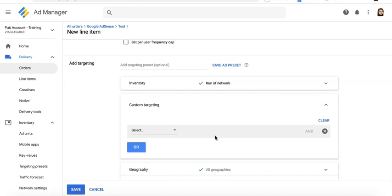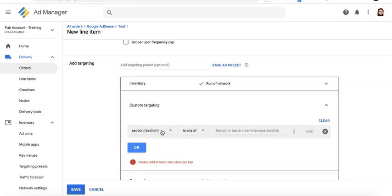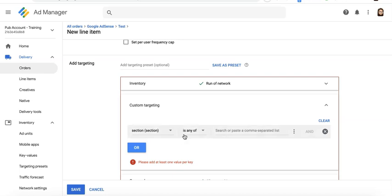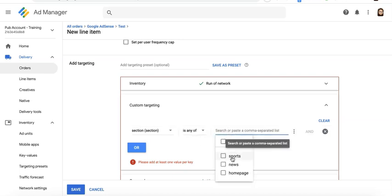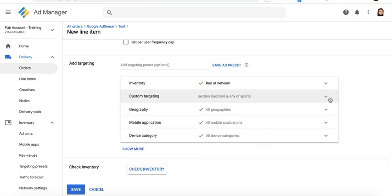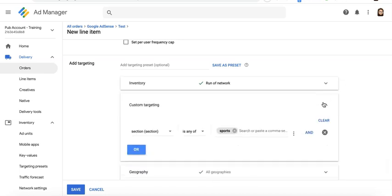And this is now where you can either include or exclude certain key values. Click Select, select the key value or the key that you created. Then you have an option here: 'is' or 'is none of.' So this is to include and exclude. Since we would like to target or include sports, then we will select 'is any of' and select sports.